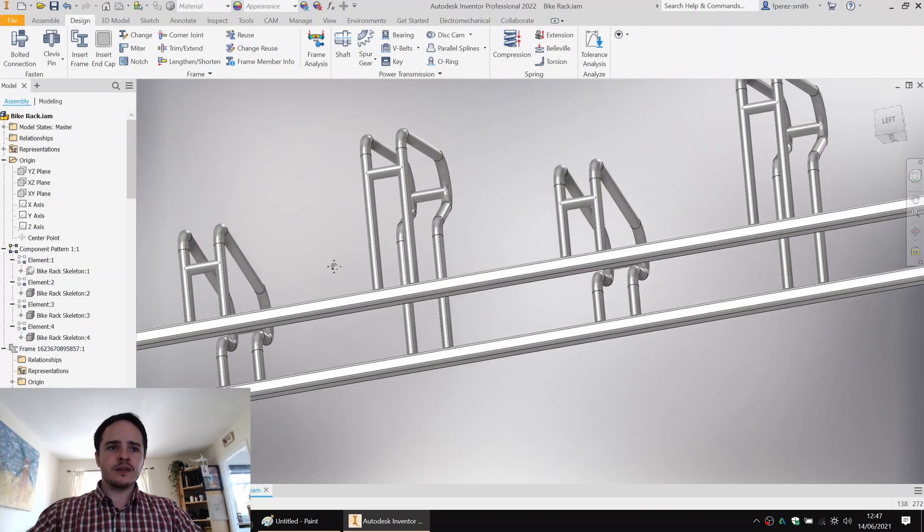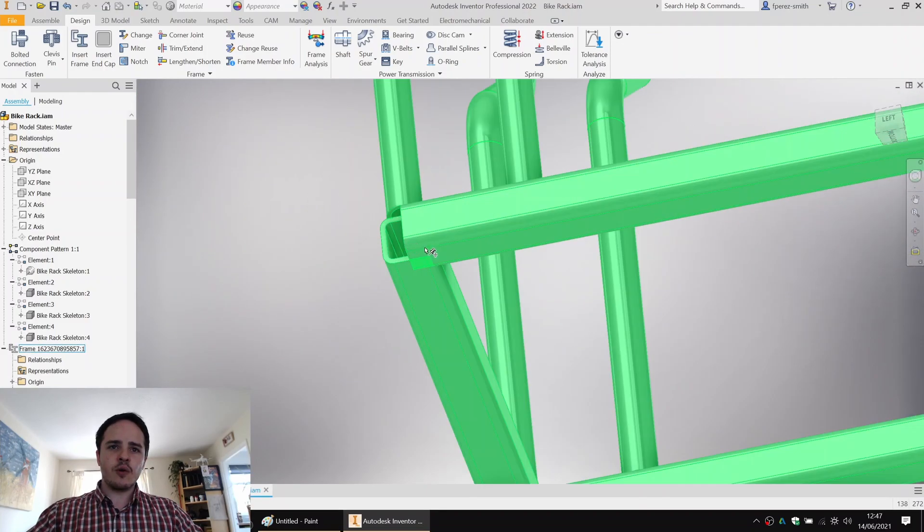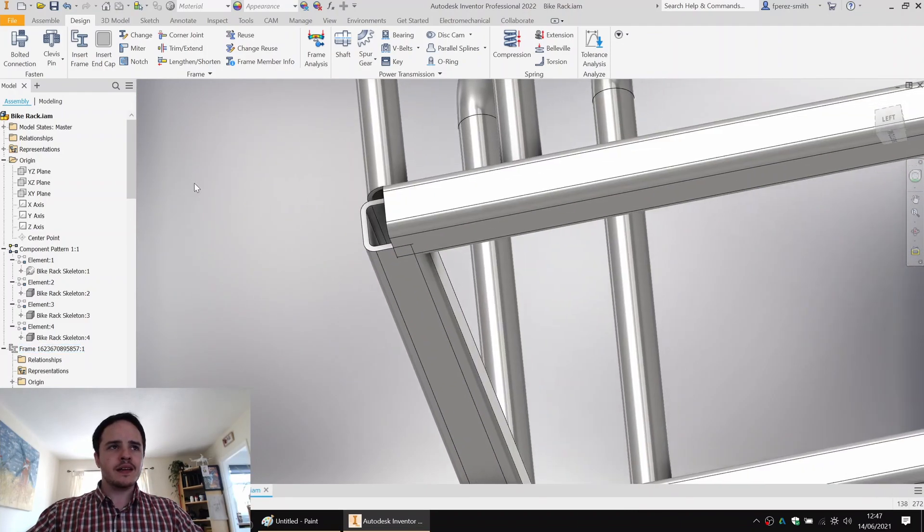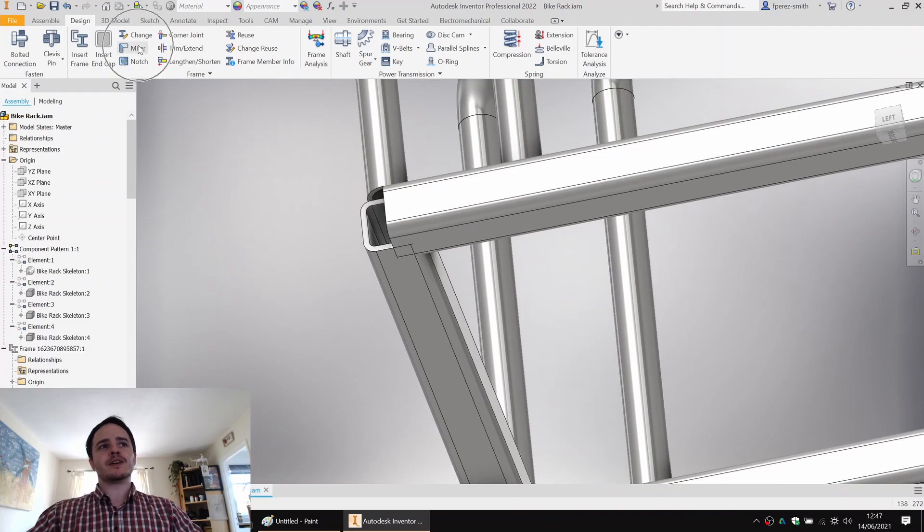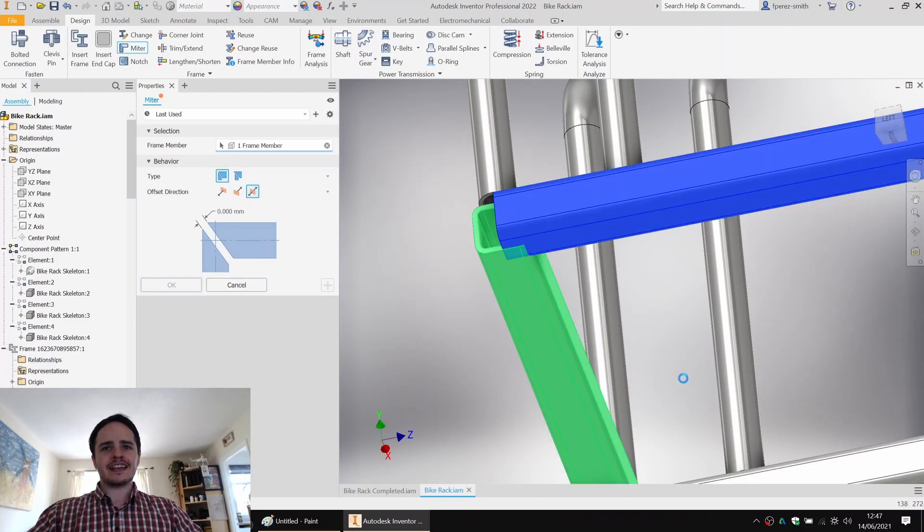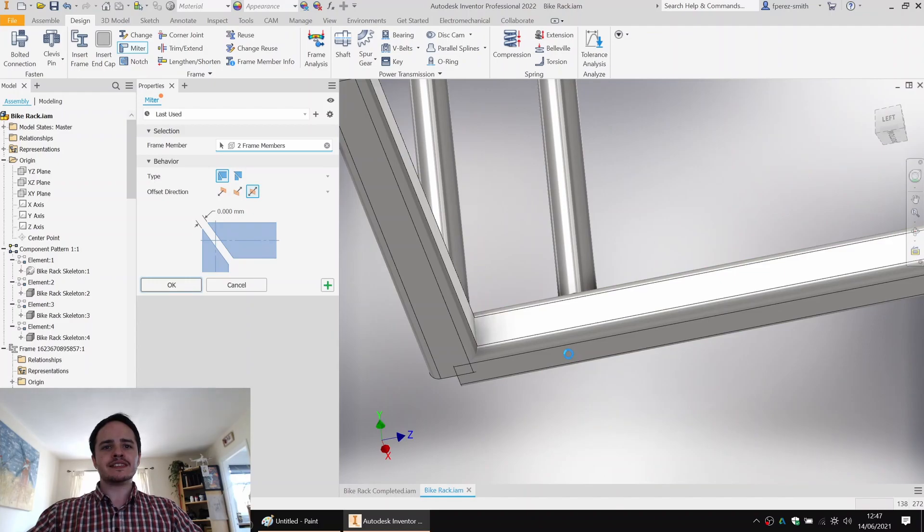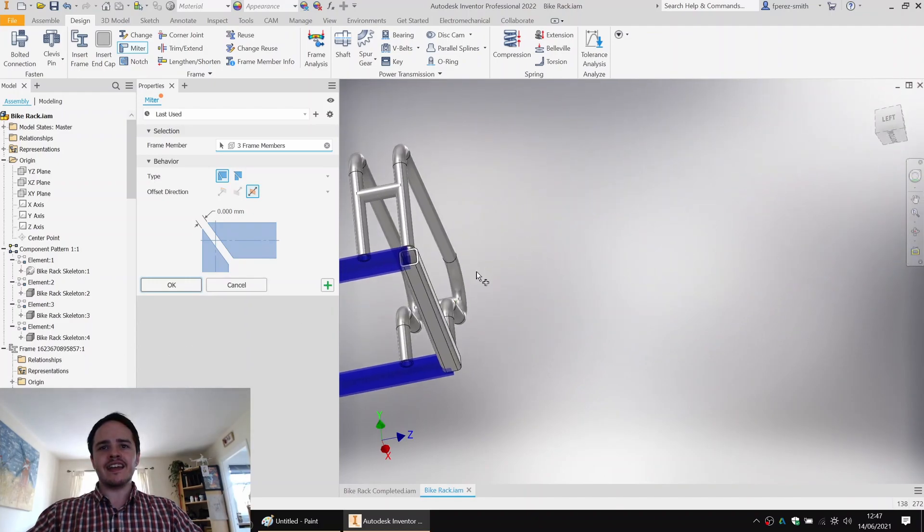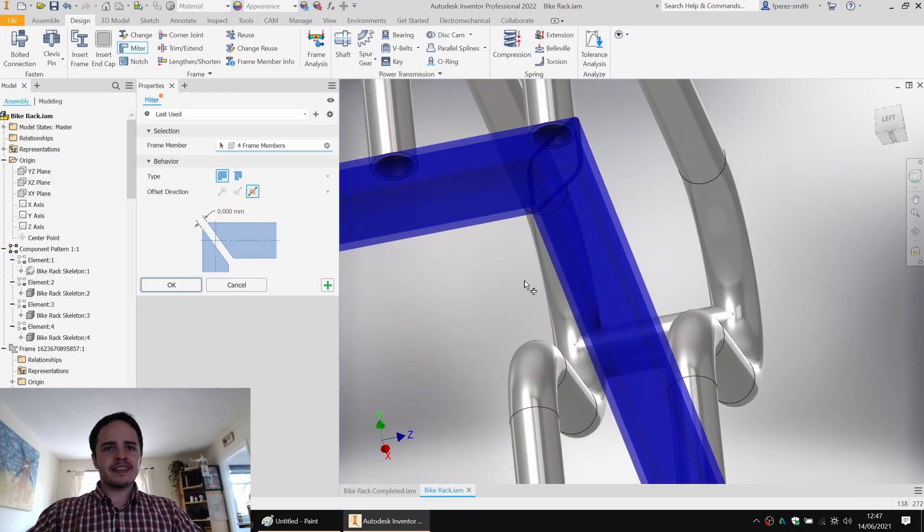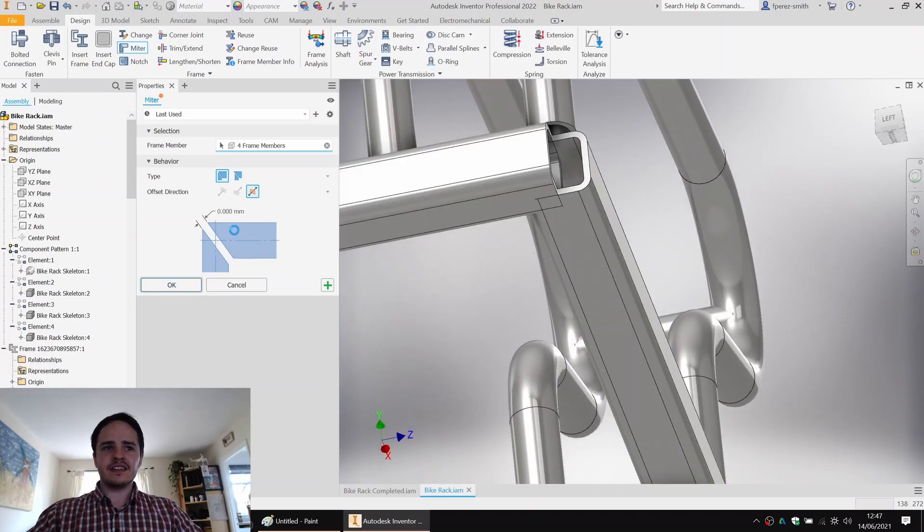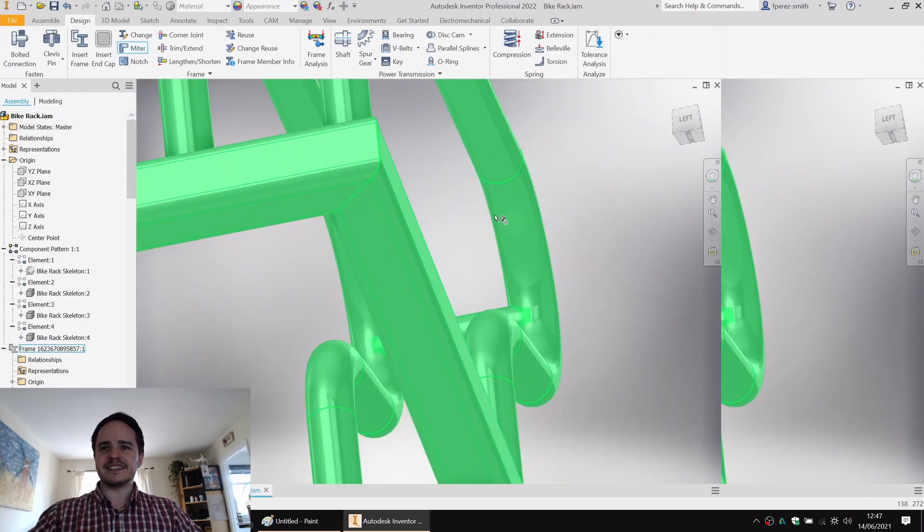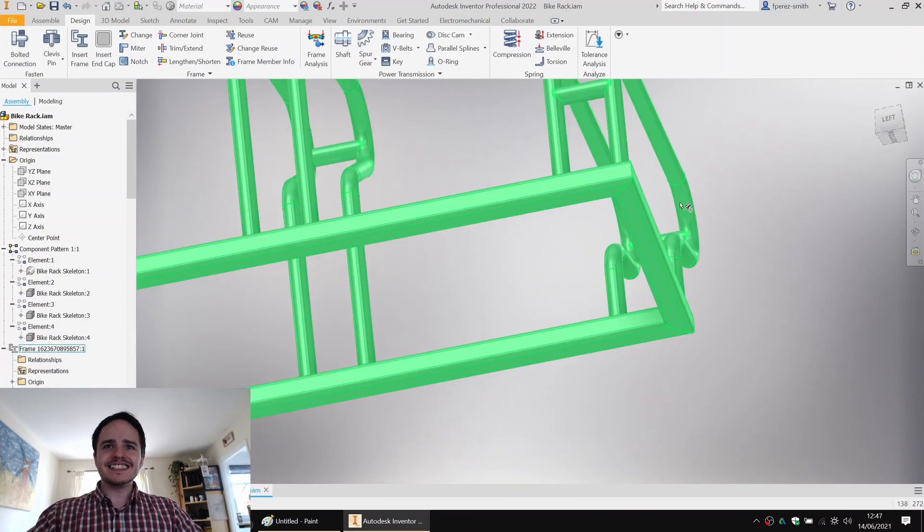Next, we can do a mitre. So if you see these corners, they're just impinging on one another. But if we come along here, we can click mitre. And clicking all four frame members here, here, here, and here, we can make the ends meet like that. It's also possible to include a weld gap, and I didn't because I'm lazy. Excellent. Good, good, good.